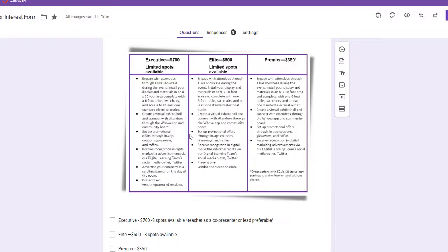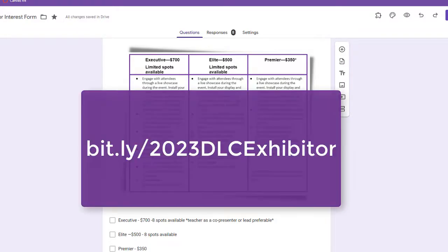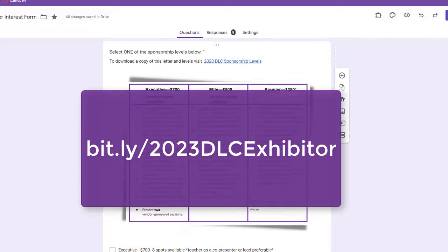If by chance you have not completed this, you can find it at bit.ly slash 2023 DLC exhibitor, and that's case sensitive.